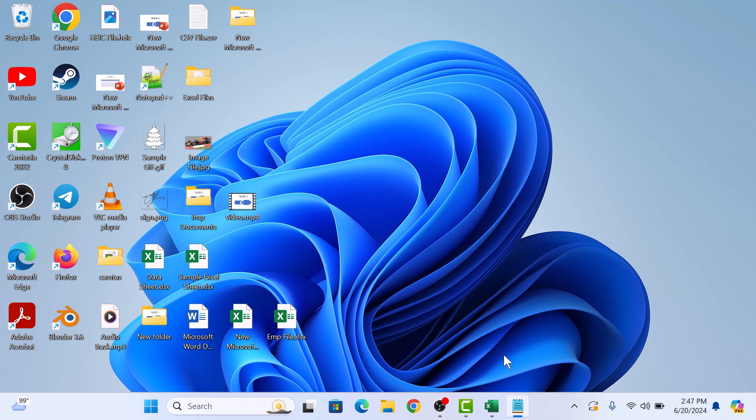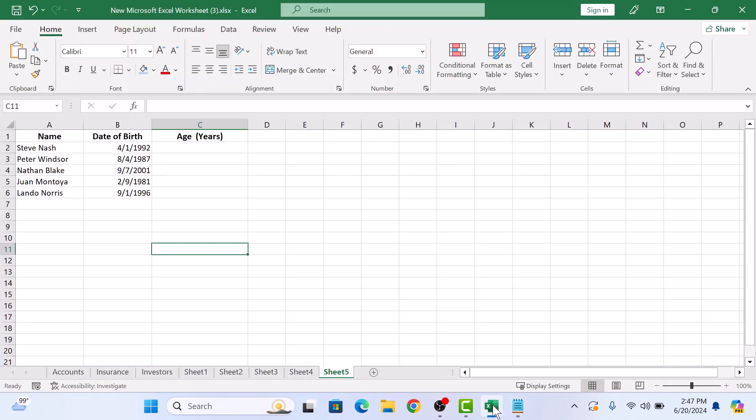First, open your Excel worksheet. In column A we have name, in column B we have date of birth, and in column C we will calculate the age.